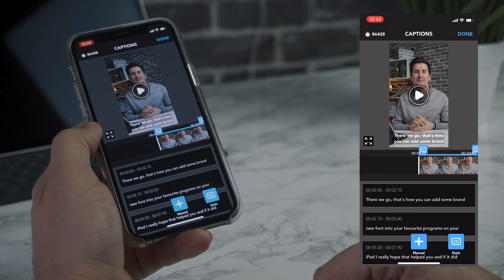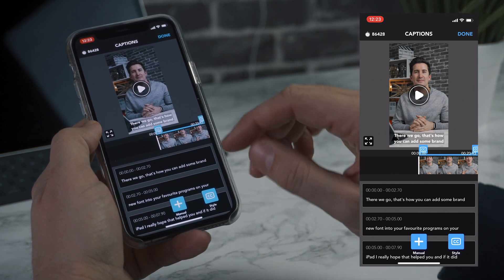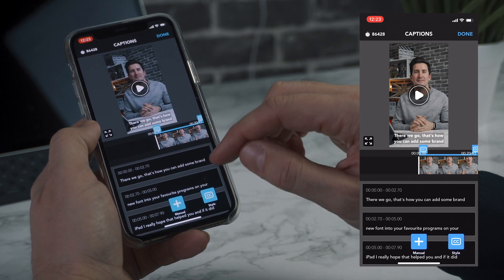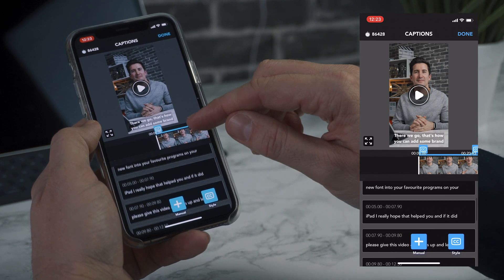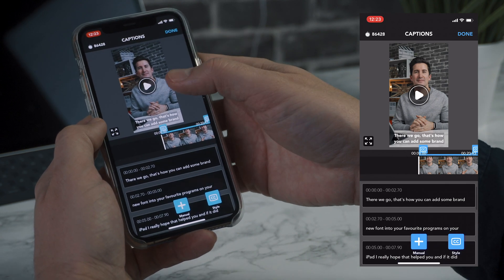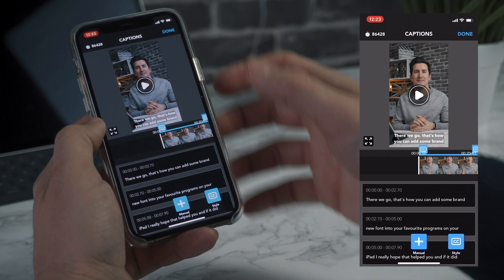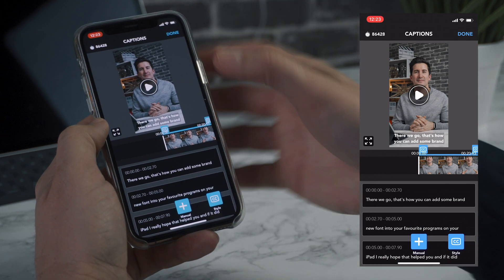Okay so it's already done — that quickly. So as you can see here it's added the captions automatically. Now if I play that through we can hear what it sounds like and see if it's accurate.